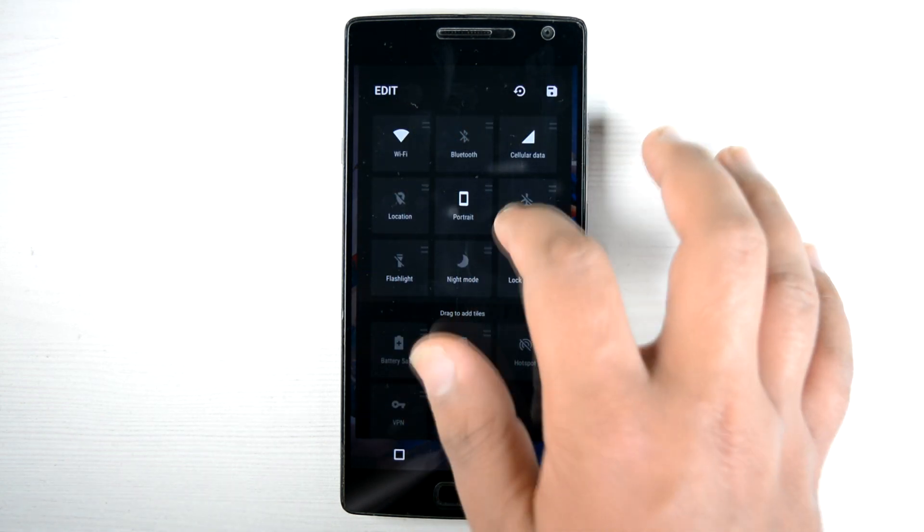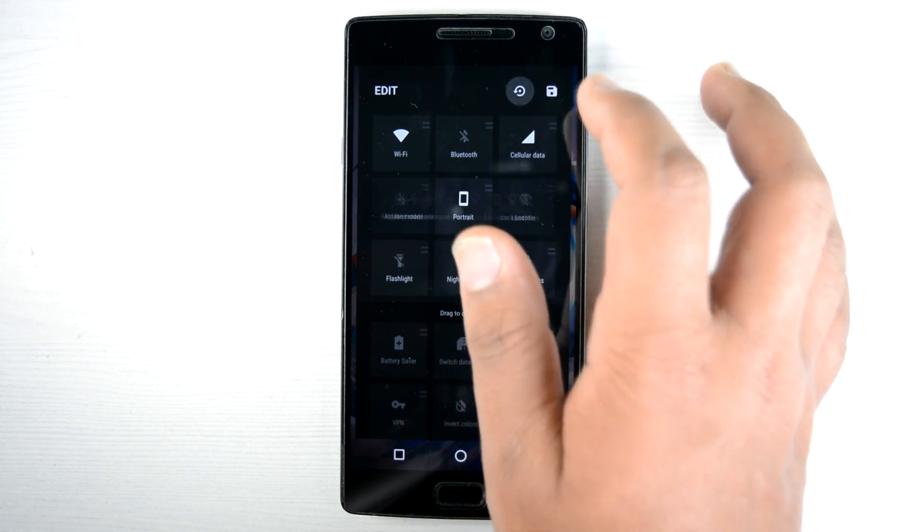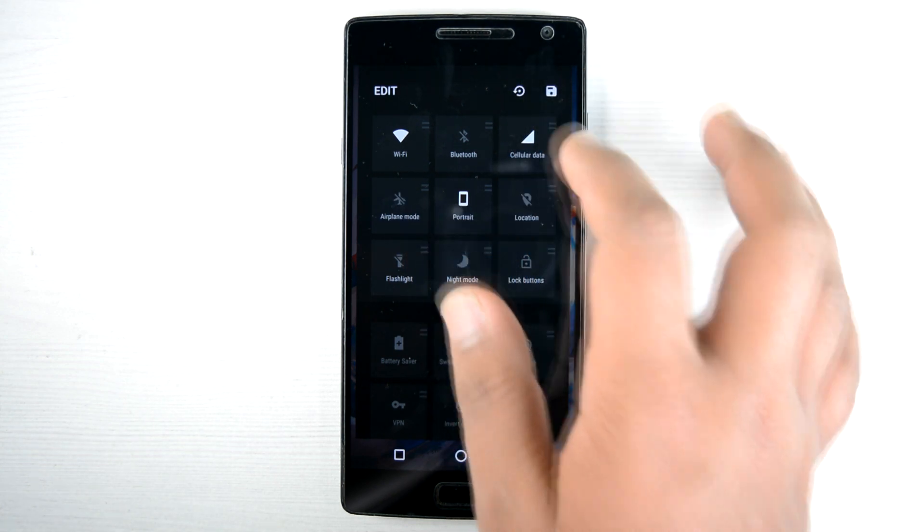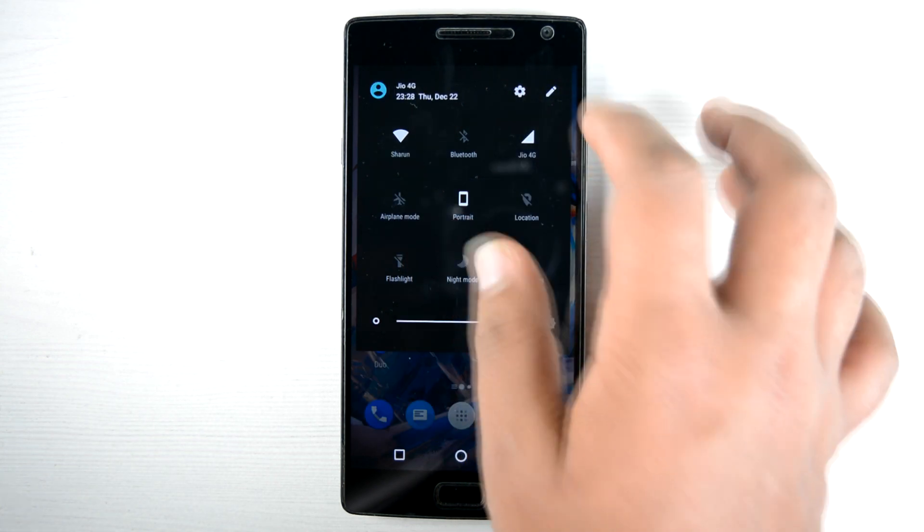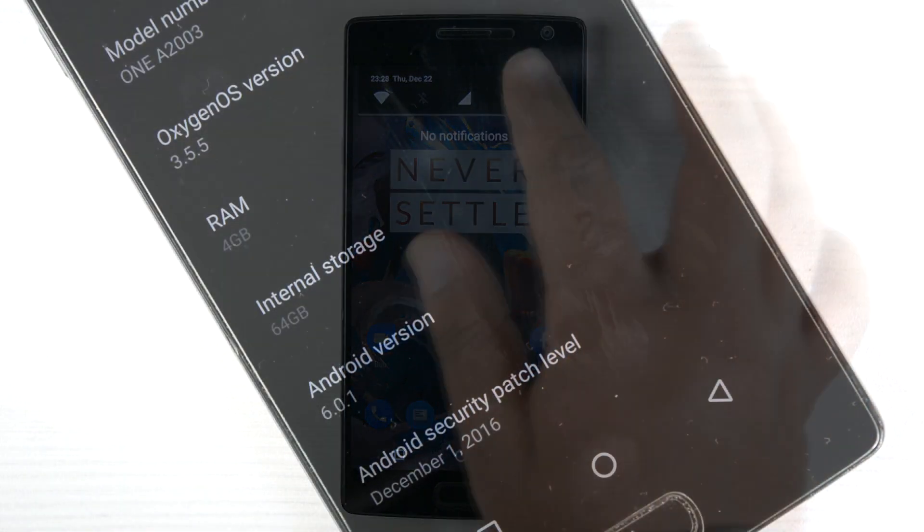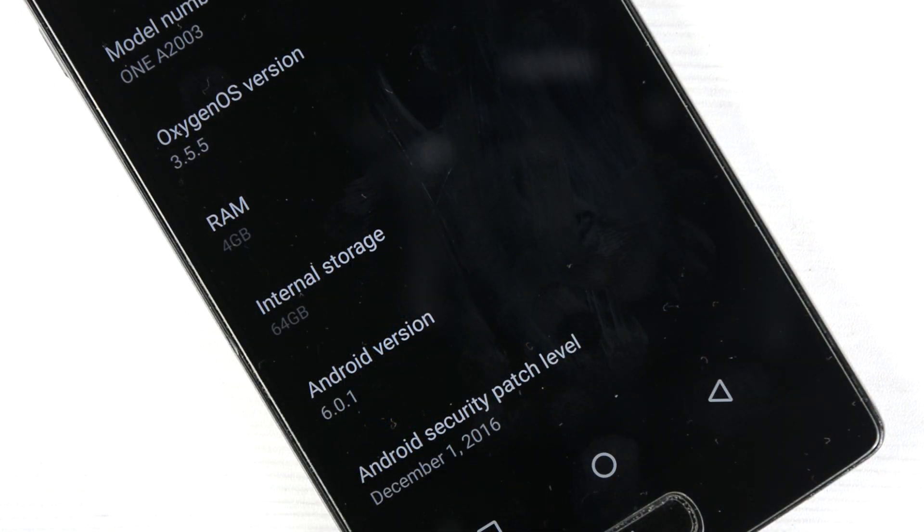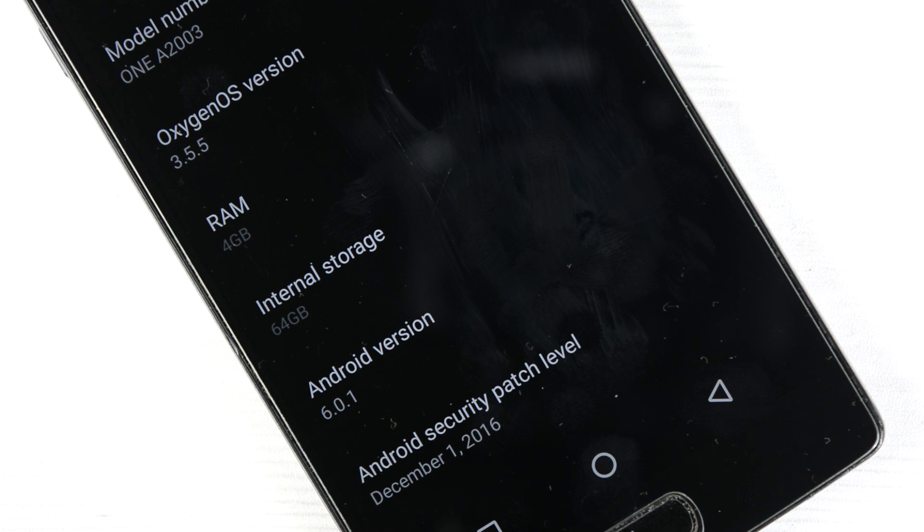And the Oxygen OS version is now 3.5.5 and it's the first December security patch. These were the main new features. There are some other features as well.